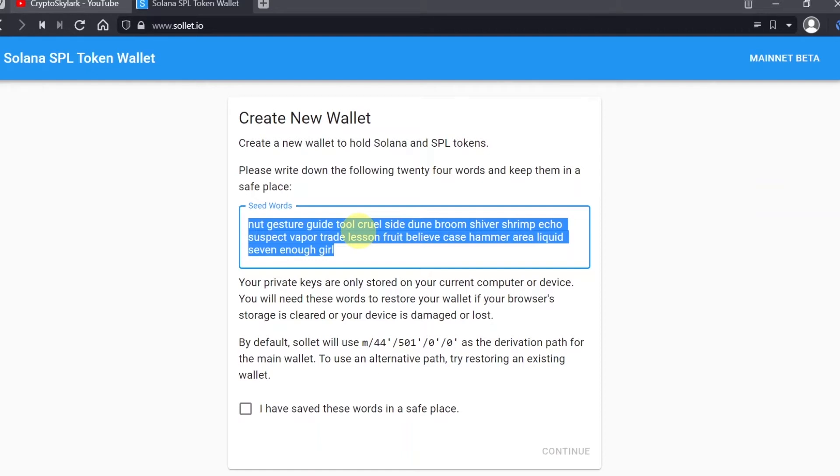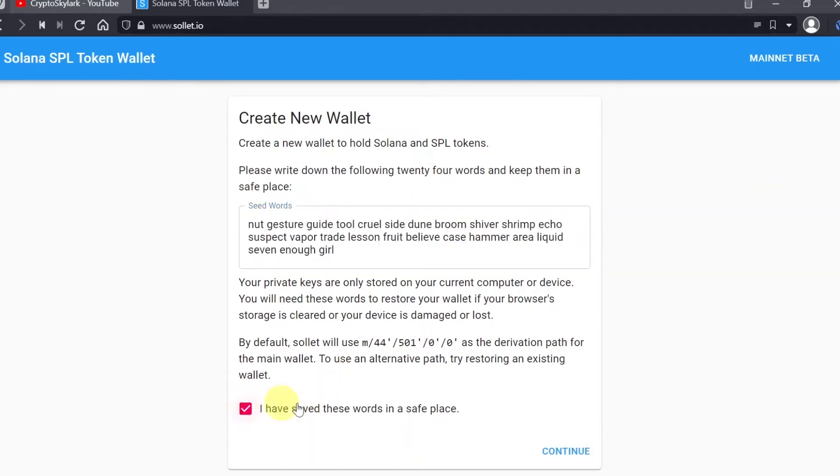Make sure you save it in a secure location and make sure you don't show it to anyone. Anyone who sees it can access your wallet and your crypto, so make sure you put it in some safe place. Once you do this, once you save it, tick this box that you already saved it in a safe place and hit continue.